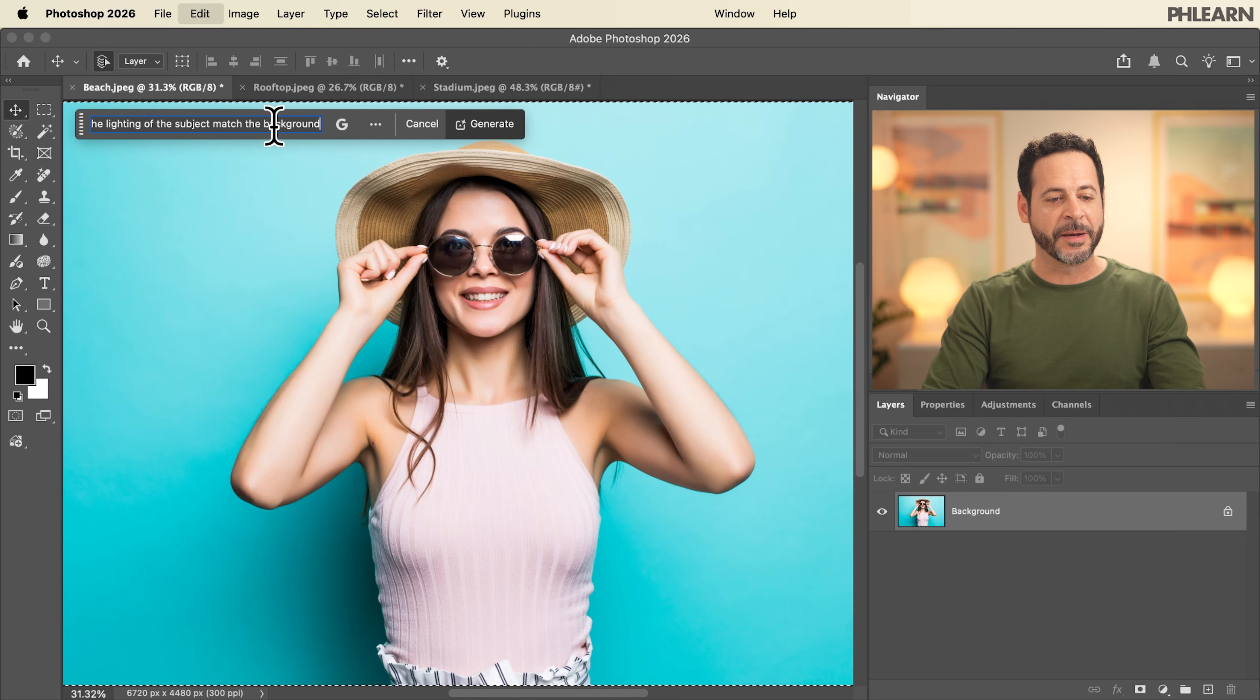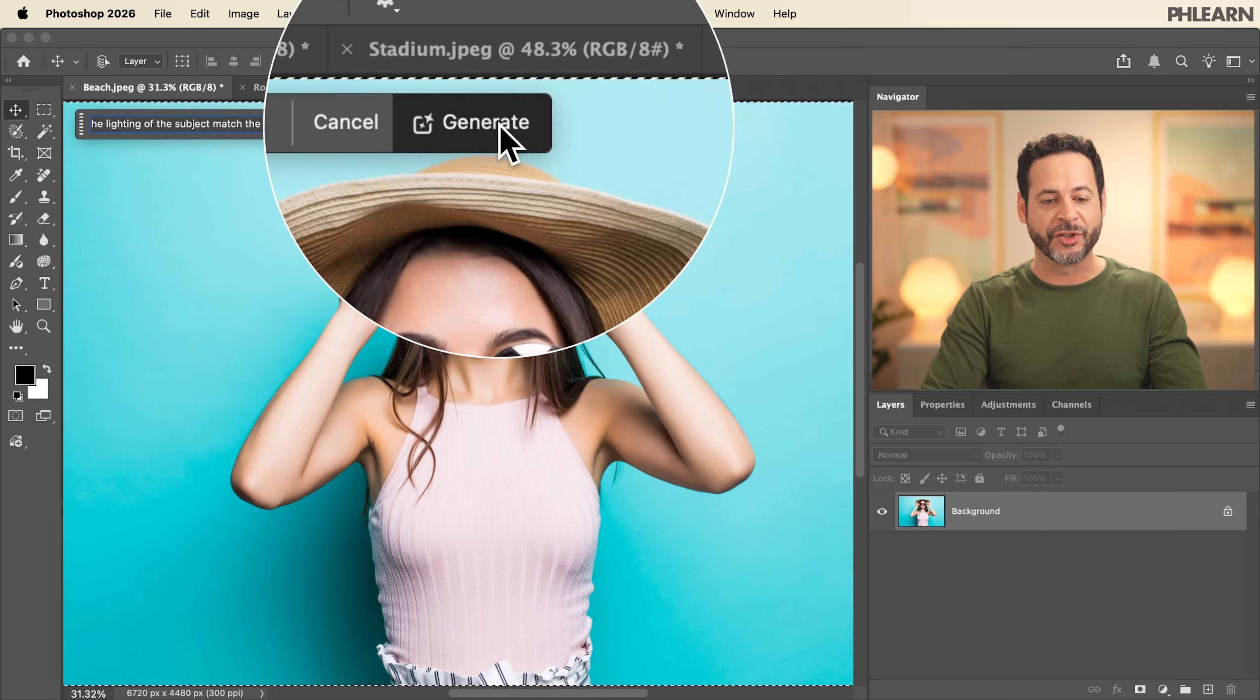You talk to this like you would a normal person. So we're going to say place the subject in a beach scene and match the lighting to the background. Let's go ahead and paste in that prompt and click on generate. And our first image is complete using Nano Banana Pro.